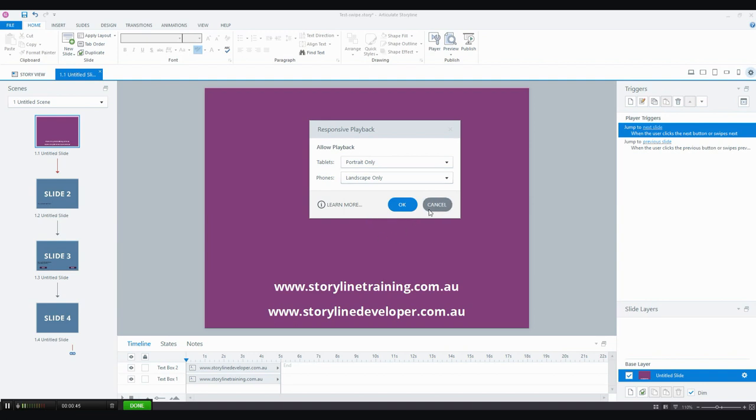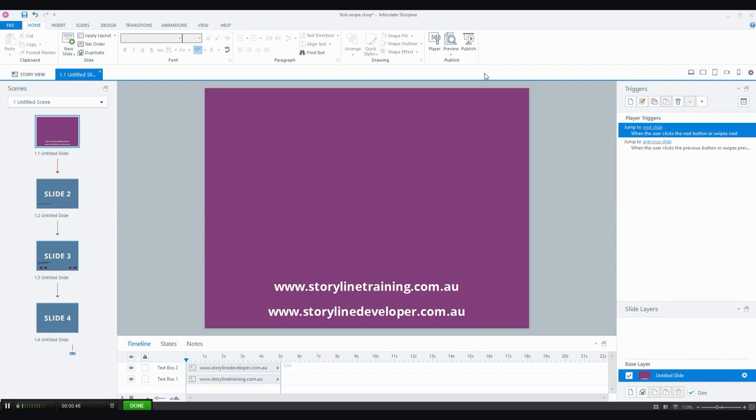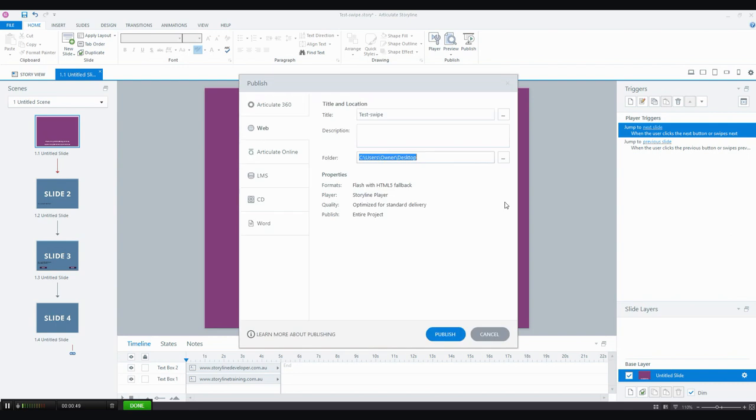The next one that I wanted to show you are features within the publish dialog box. Some people don't really notice that these properties here are actually links that open up more options. So we're going to look at two here.